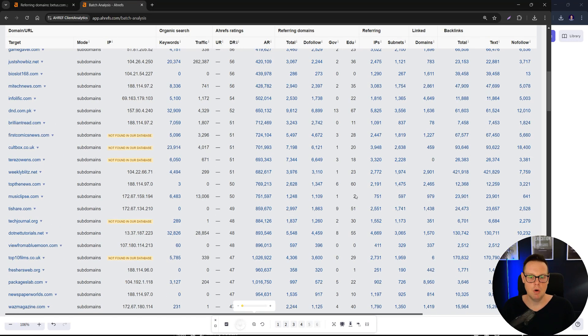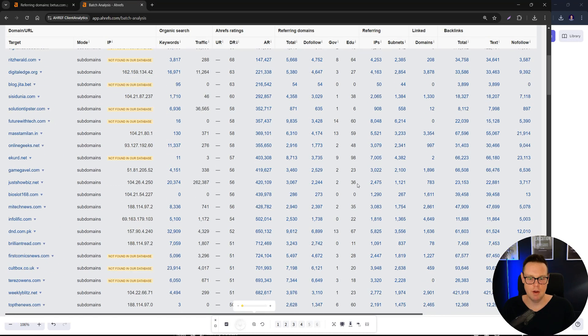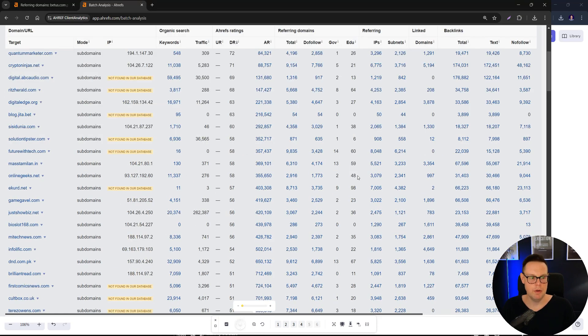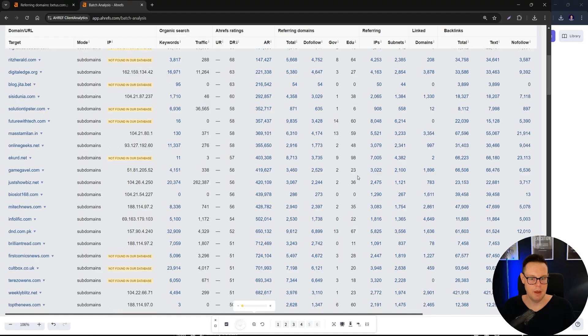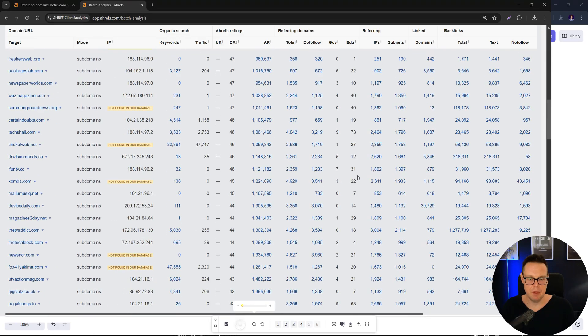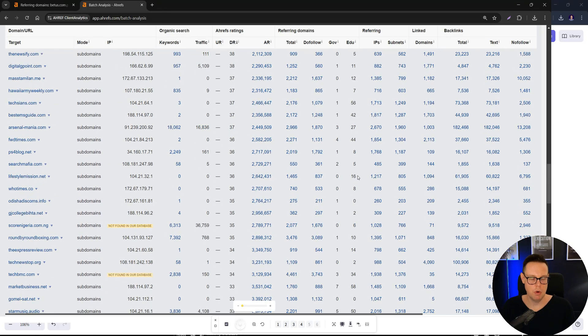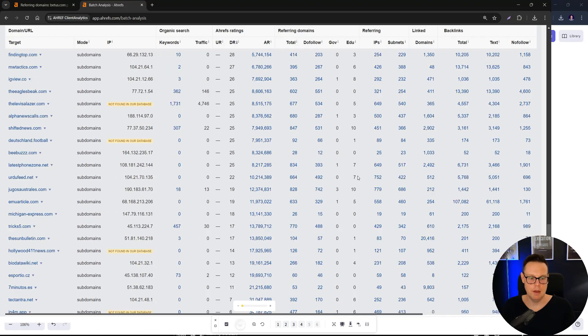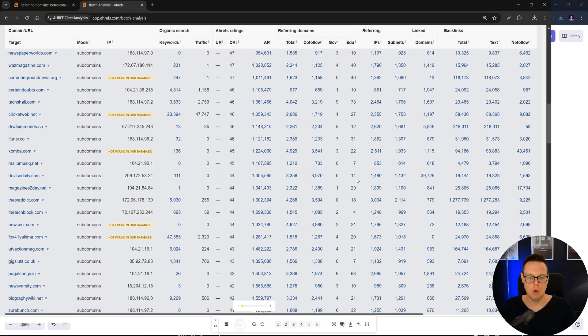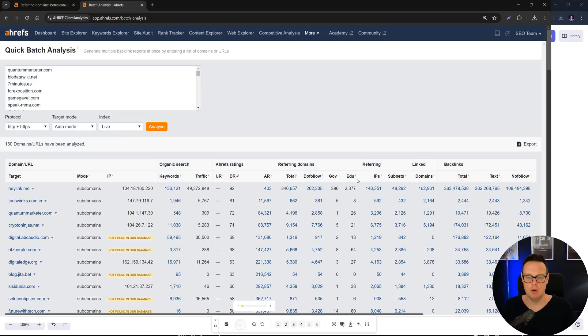There's no coincidence that all of these have government and EDU backlinks that all point then to this online casino website. So pretty cool what you're able to see here with Linzact, which you wouldn't even know about it if you just looked at Ahrefs, for example.